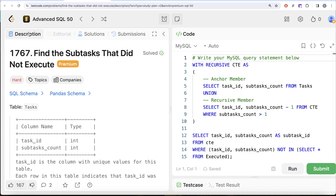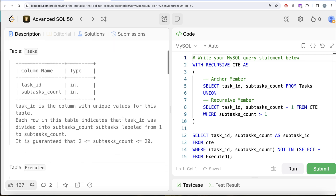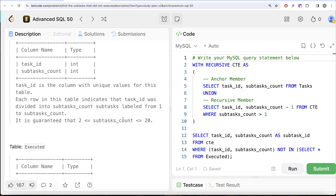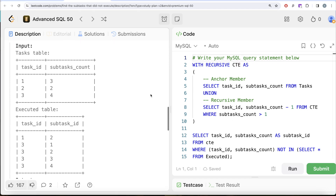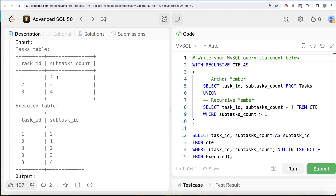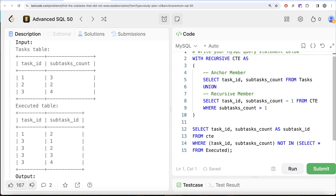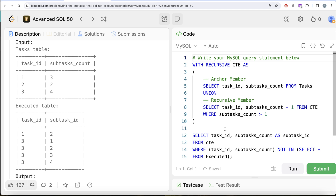This is a tricky hard question that requires knowing how recursive CTEs work. We used an anchor member and recursive member to expand the Tasks table — breaking it down into individual subtask rows per task_id. Once the data was in the required format, it was simply a matter of filtering out the executed subtasks to find the missing ones. Let me know in the comments if there's a better or more efficient way to solve this — see you in the next video!